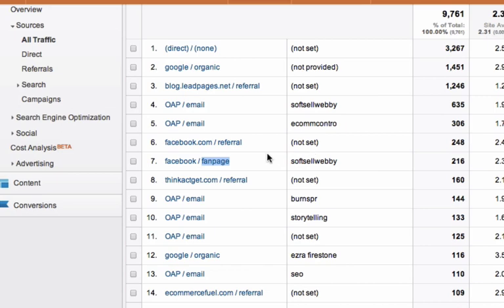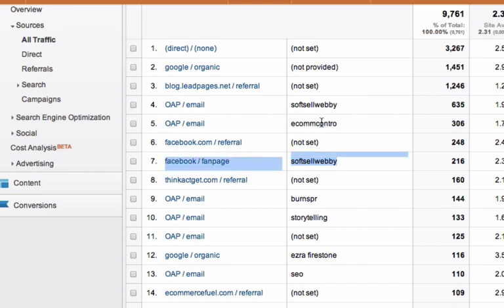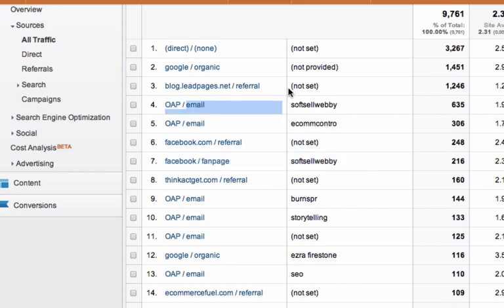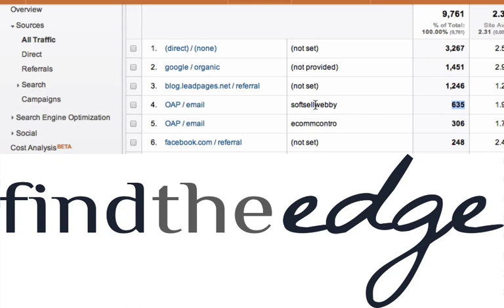If I look in my conversions, I can see how many people — since I'm tracking conversions by setting up goals in Google Analytics and tracking when someone opts in — I can actually see how many opt-ins I got for that webinar from Facebook fan page. I can also see opt-ins from OAP, which is Office Autopilot, medium email, soft sell webinar. I had 635 visits from that particular link in my email, because I send emails with multiple links and I track individual links in each email.